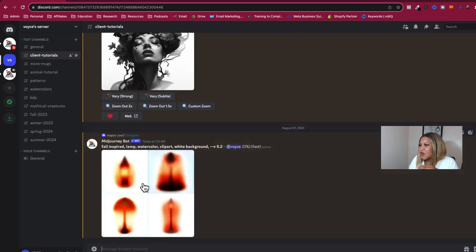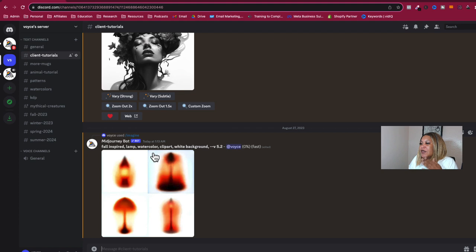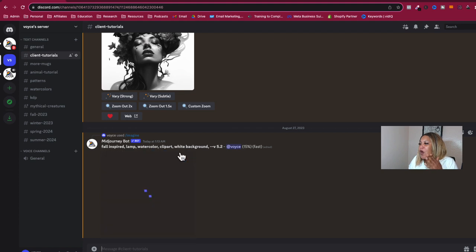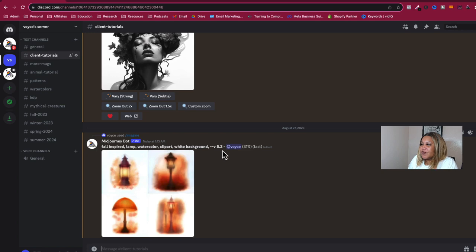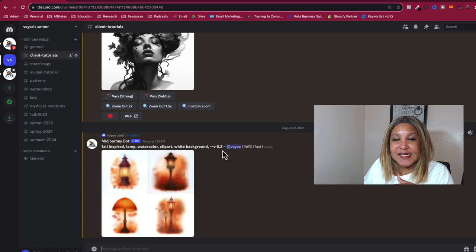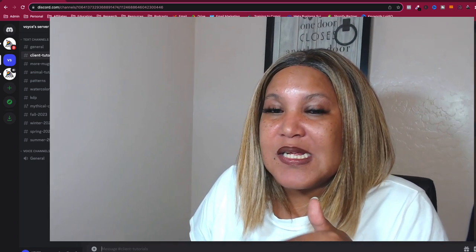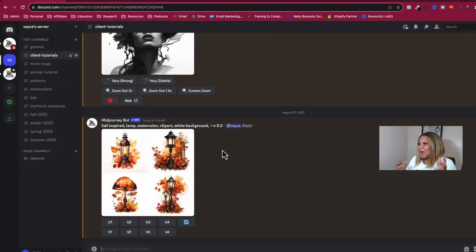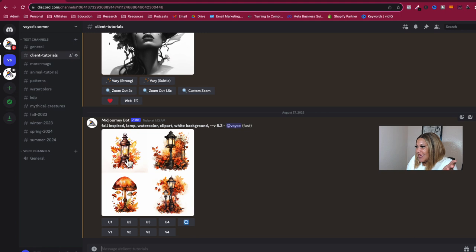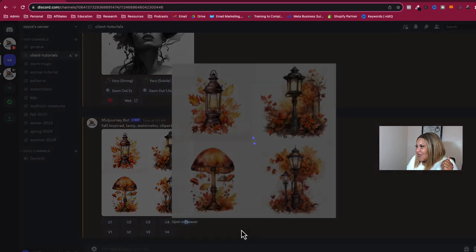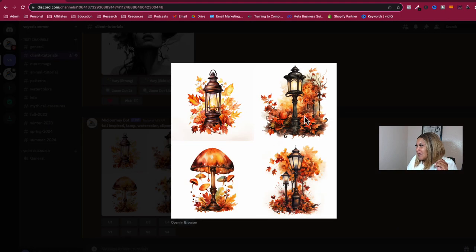And we're going to do this in real time. So it should be popping up soon here. Okay, so now we have a fall inspired lamp in watercolor clip art, white background in version 5.2. Now I do the first one single. And then I'll decide if I want to repeat it. Okay, because I don't want to burn up my fast hours. And I've been on here all day.